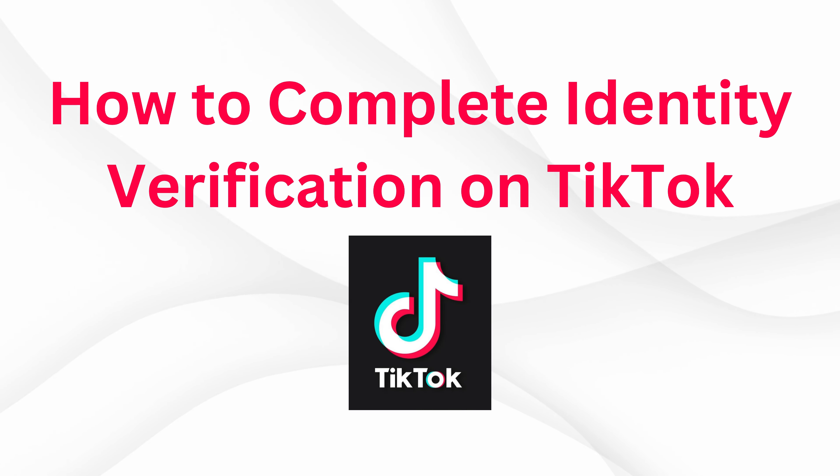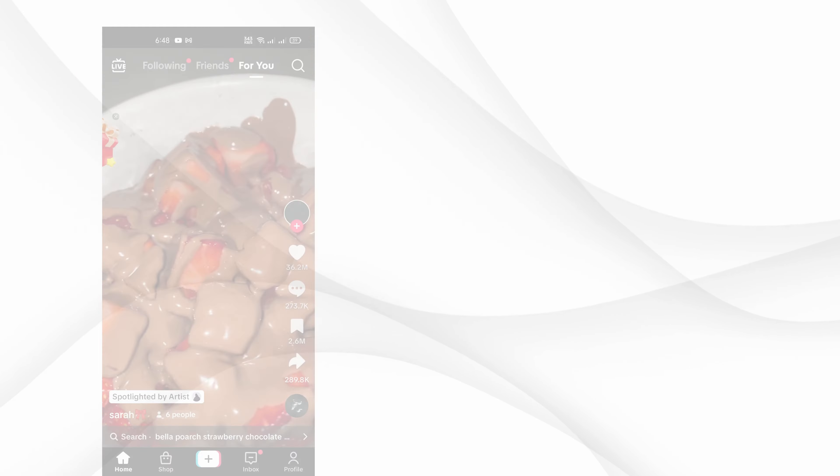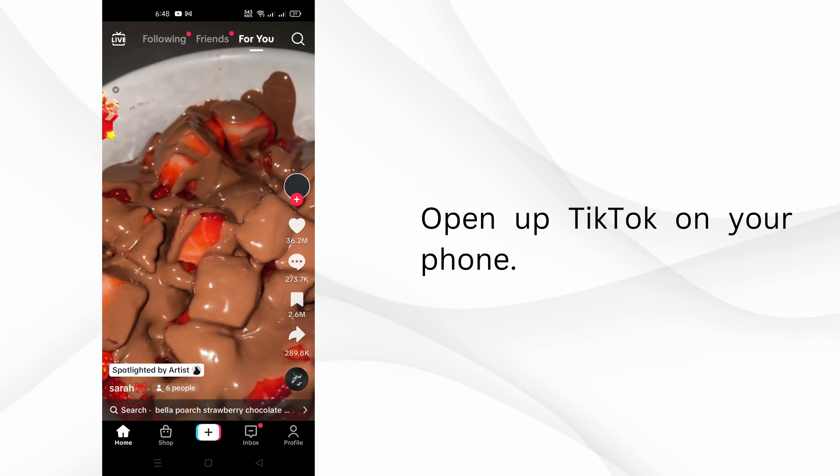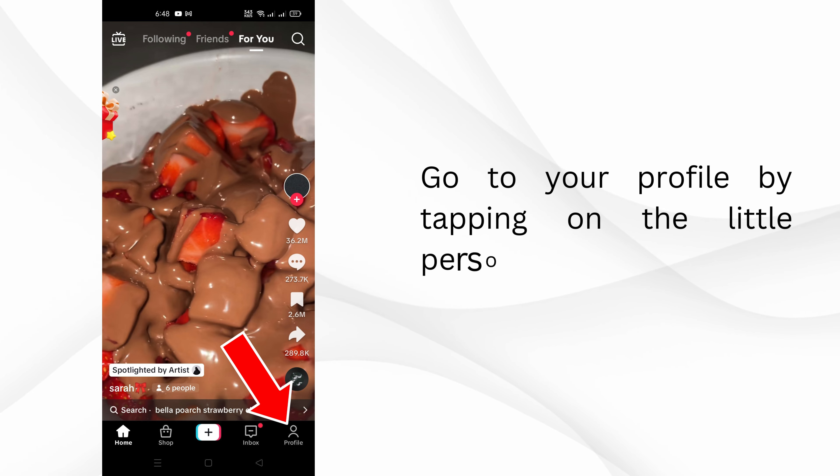How to Complete Identity Verification on TikTok. Open up TikTok on your phone. Go to your profile by tapping on the little person icon at the bottom.